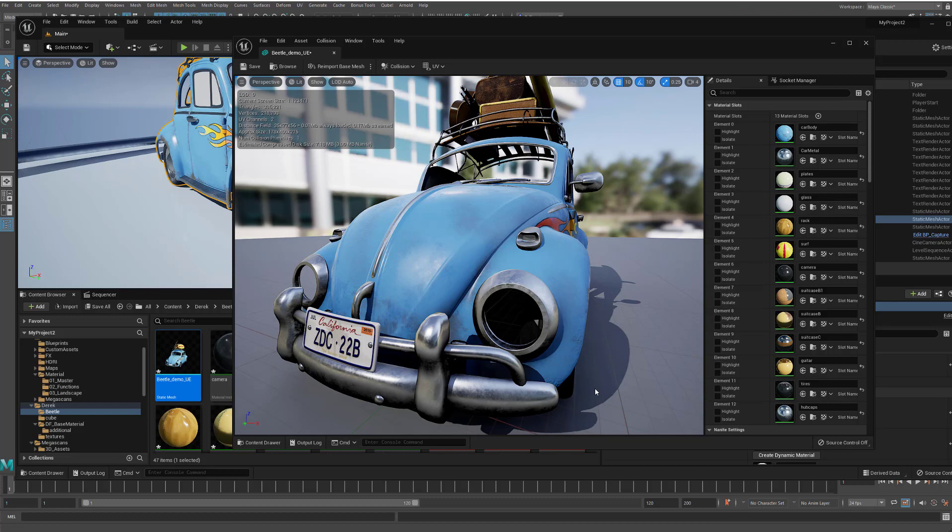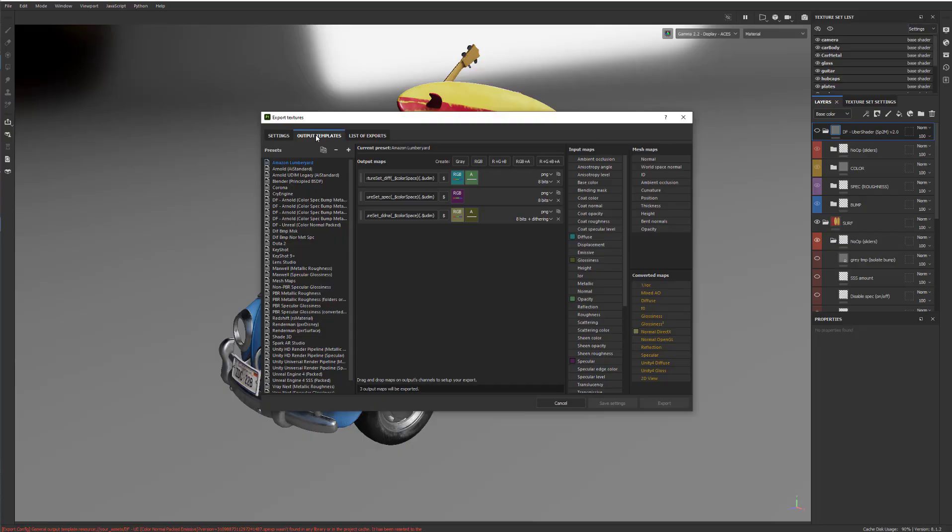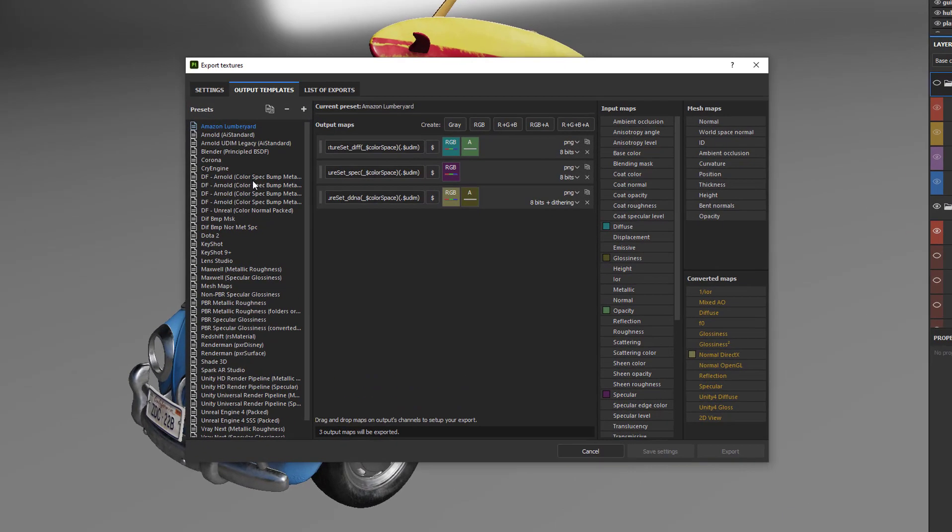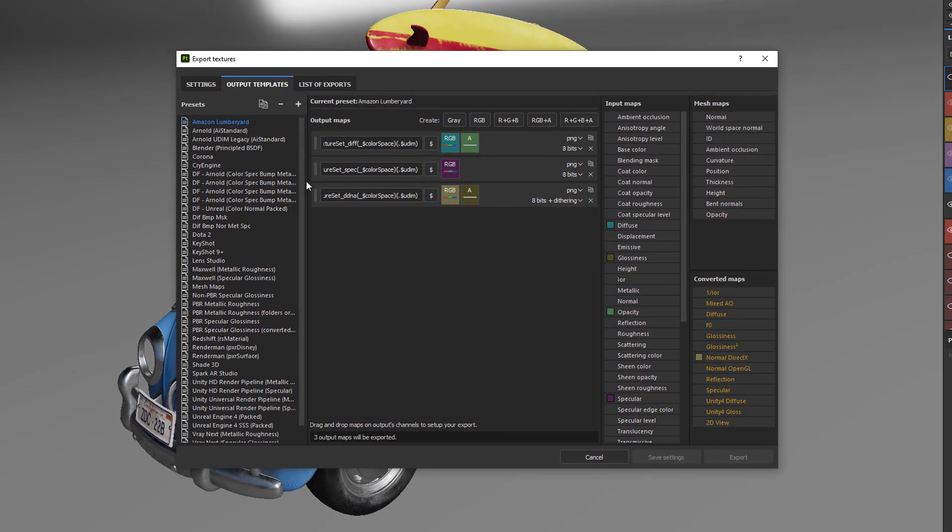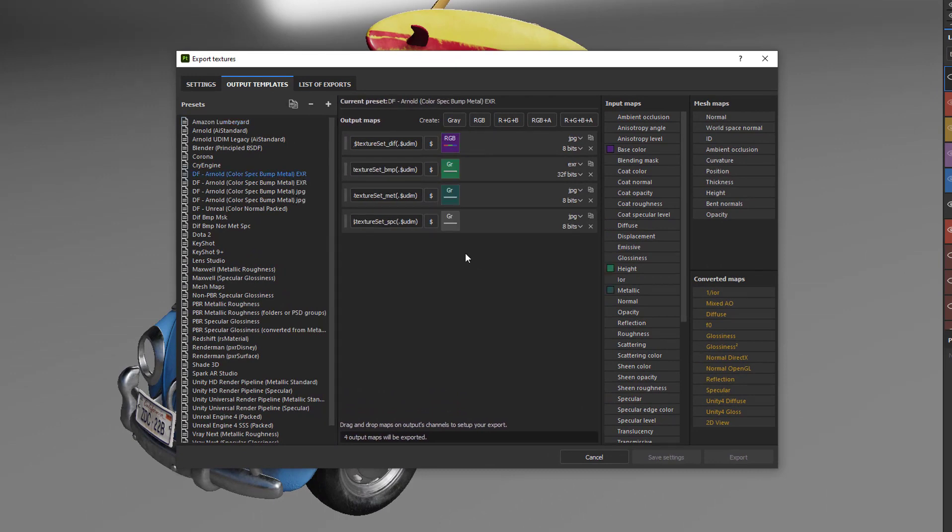So let me now, with that kind of running through the step-by-step, let me now circle back and we'll take a look at this in a little bit more detail. If we come into the templates, we've got here, for example, this one here. This is a DFArnold color spec bump metal as EXR. And it's doing the bump map as EXR. The other ones is JPEGs. And writing out a base color or diffuse map, a bump map, metalness map, and a spec map.